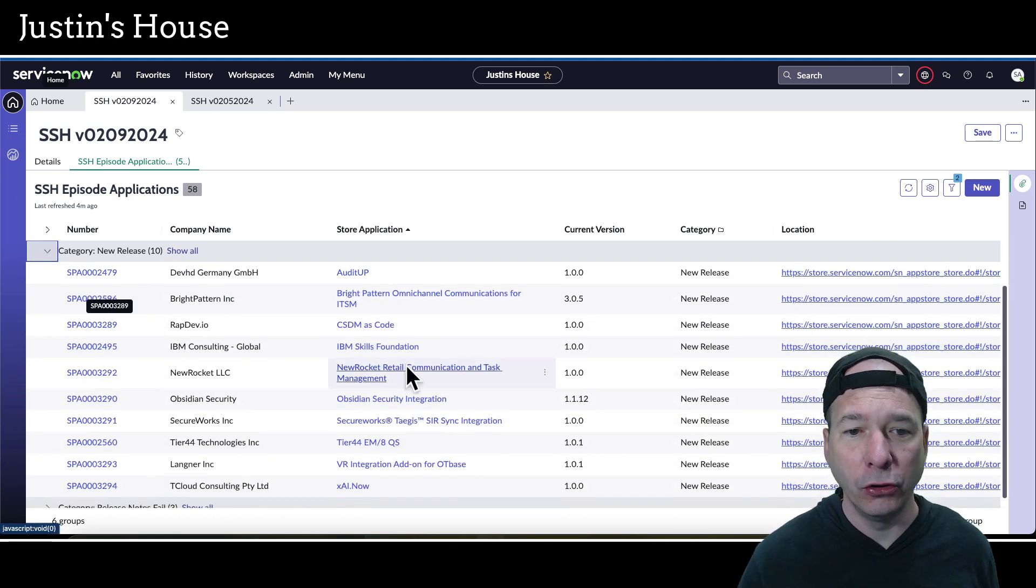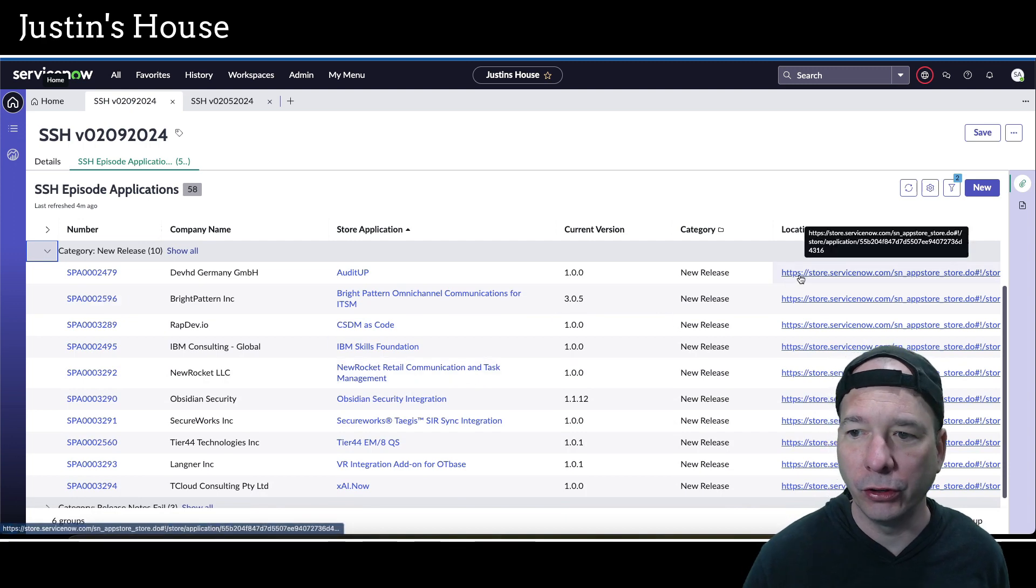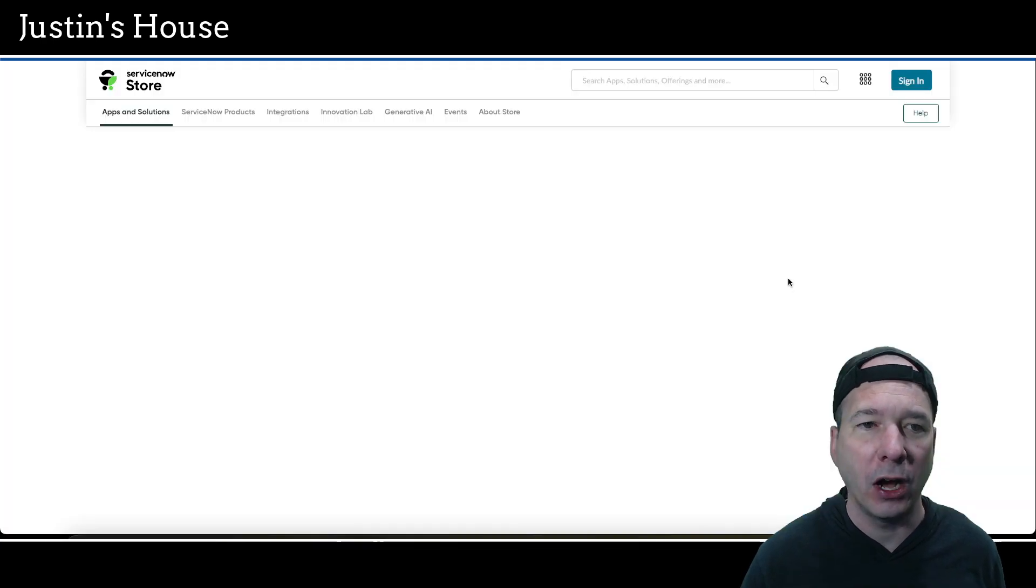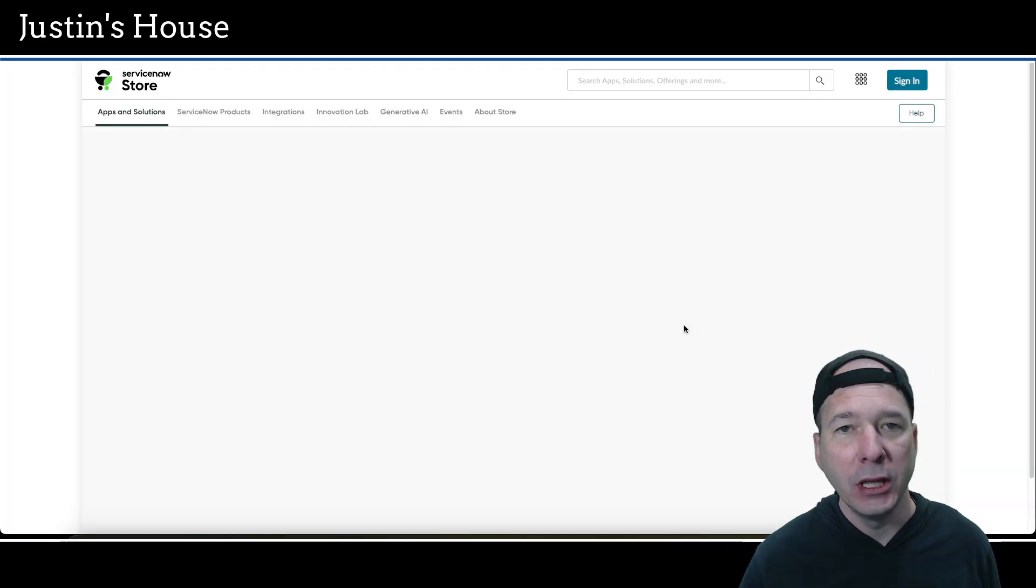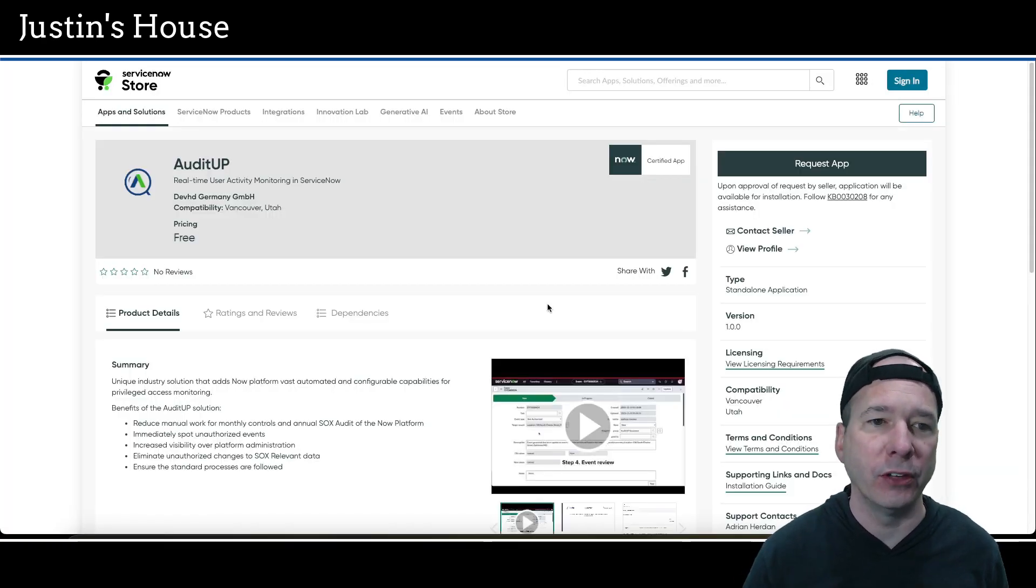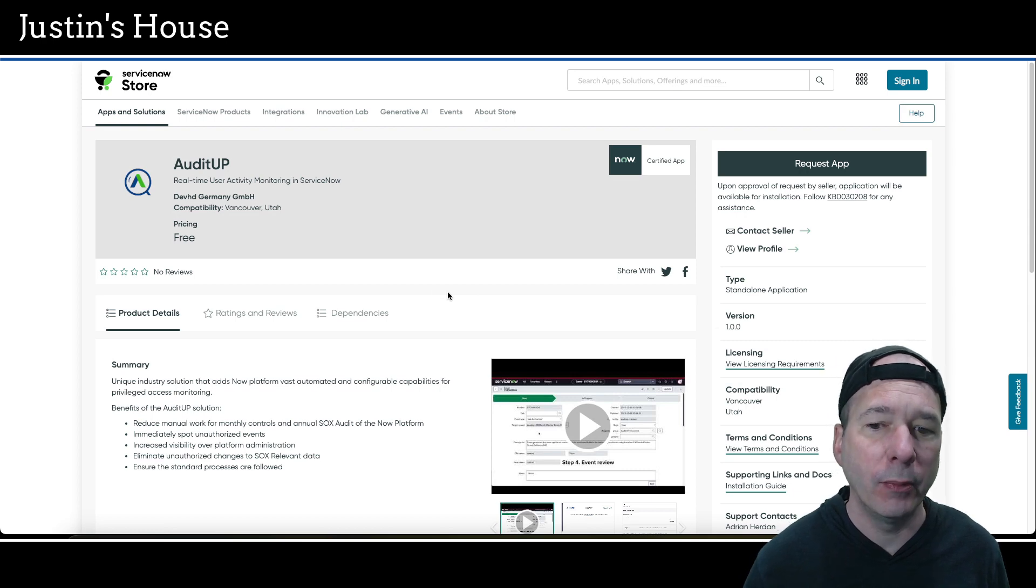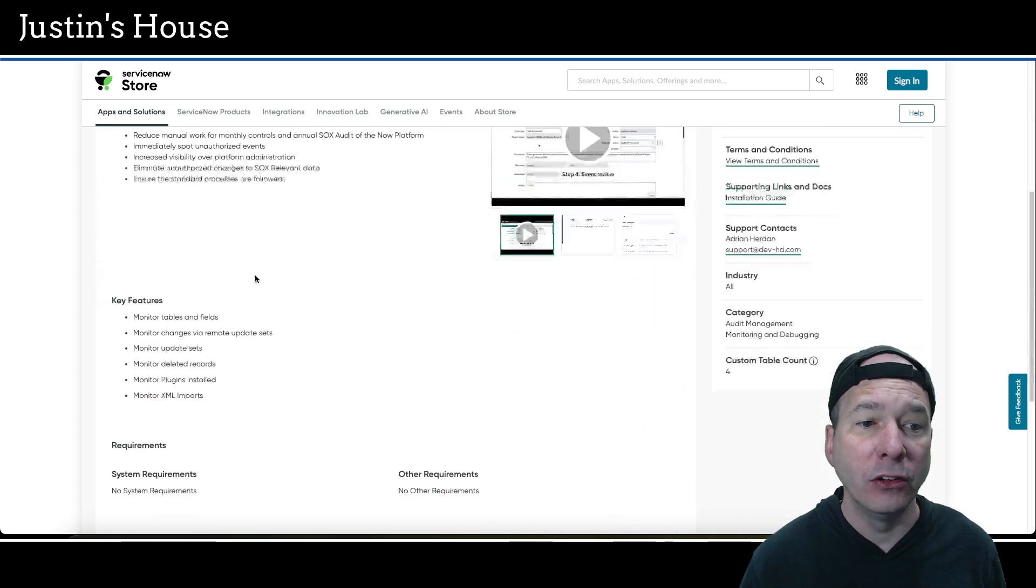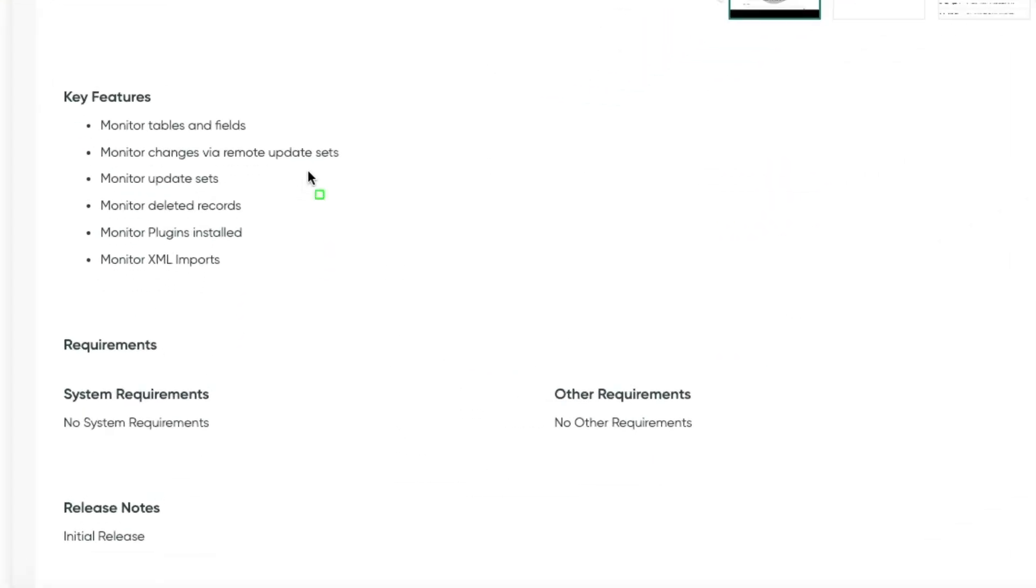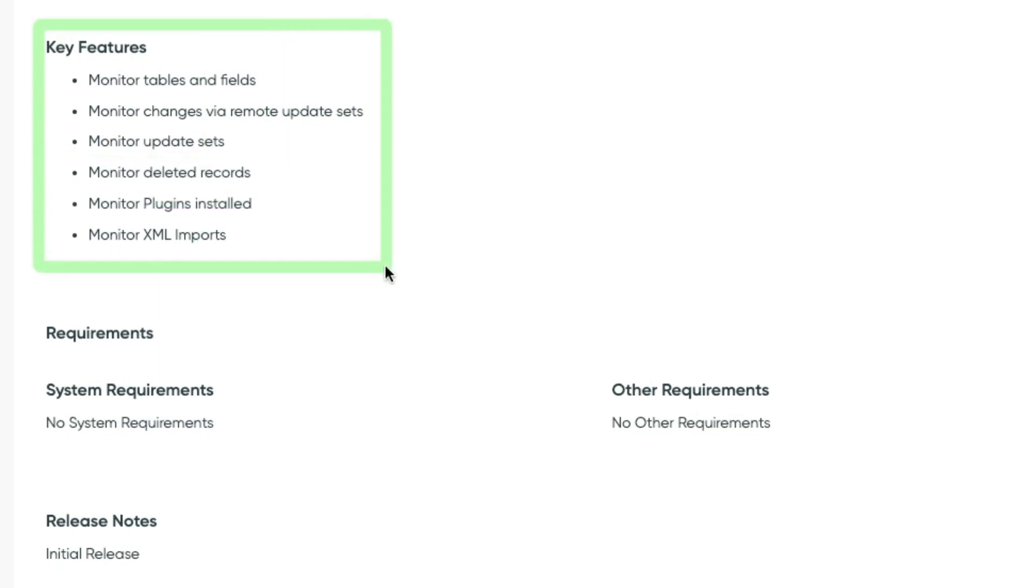And so for the purpose of review and sharing with you, it is a fail because I can't tell you what the heck changed about it. So that brings us to our exciting new releases. Audit Up is the first new release in this episode. Real-time user activity monitoring in ServiceNow.